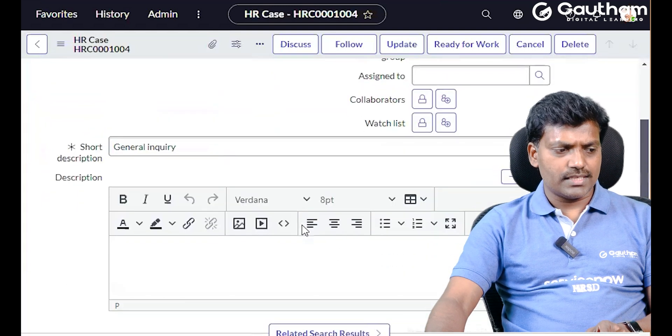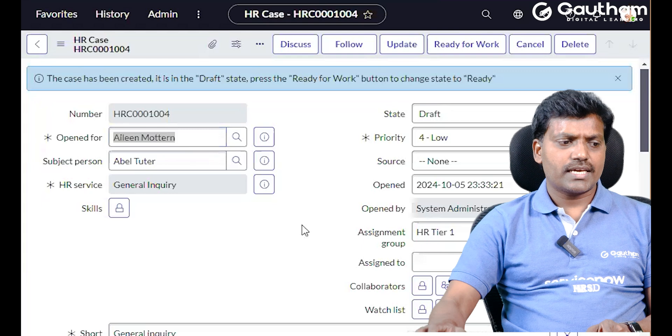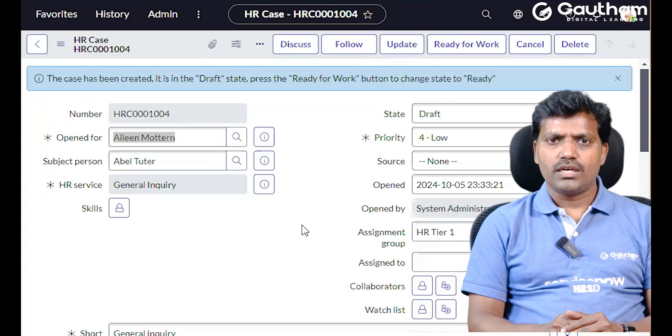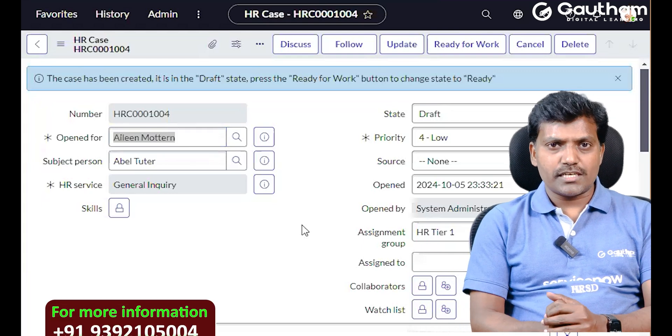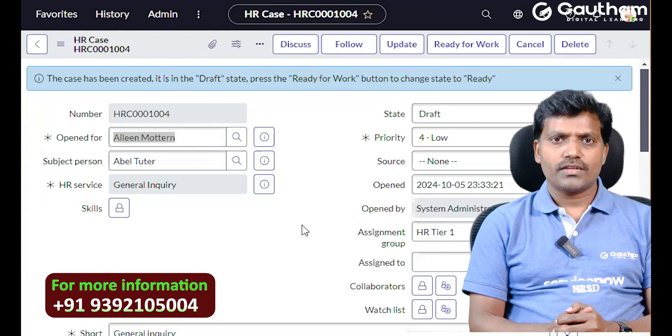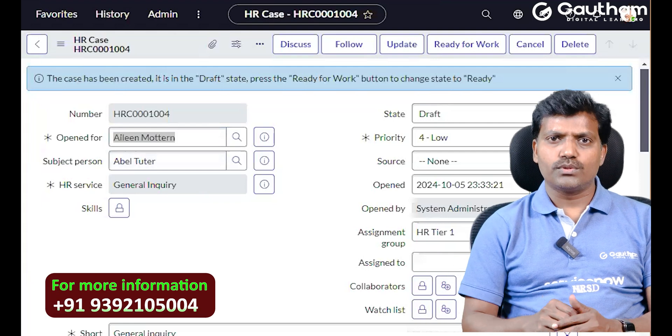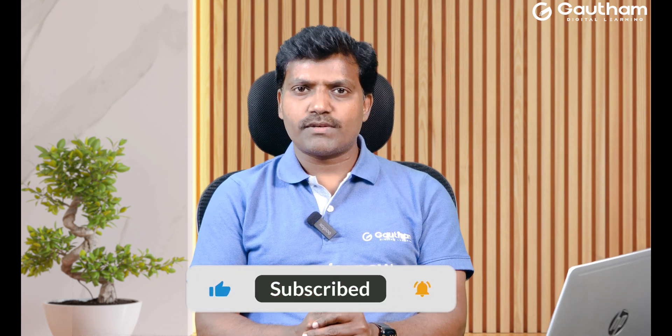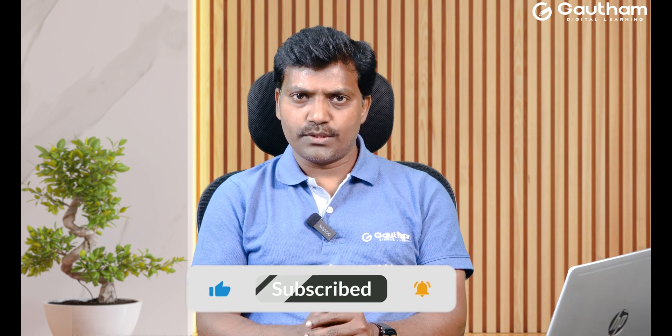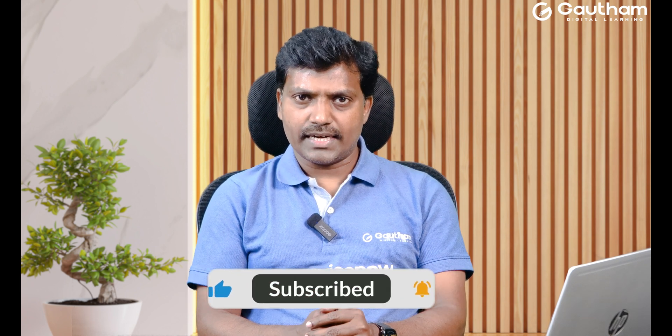This is about the case creation in ServiceNow — the HR case creation page and how to customize it in the background. Check the next episode. Thanks for watching my video, have a great day.